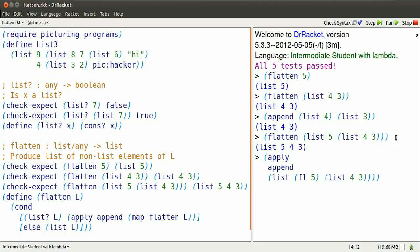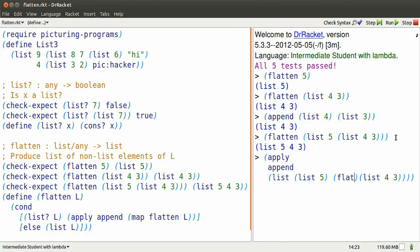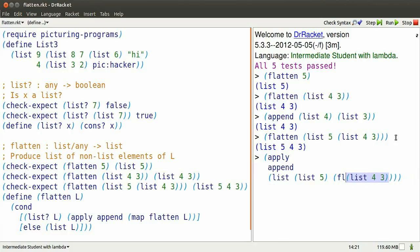Of course, flatten 5 simplifies to list 5. We already saw that. And flatten list 4, 3 simplifies to just list 4, 3 itself.